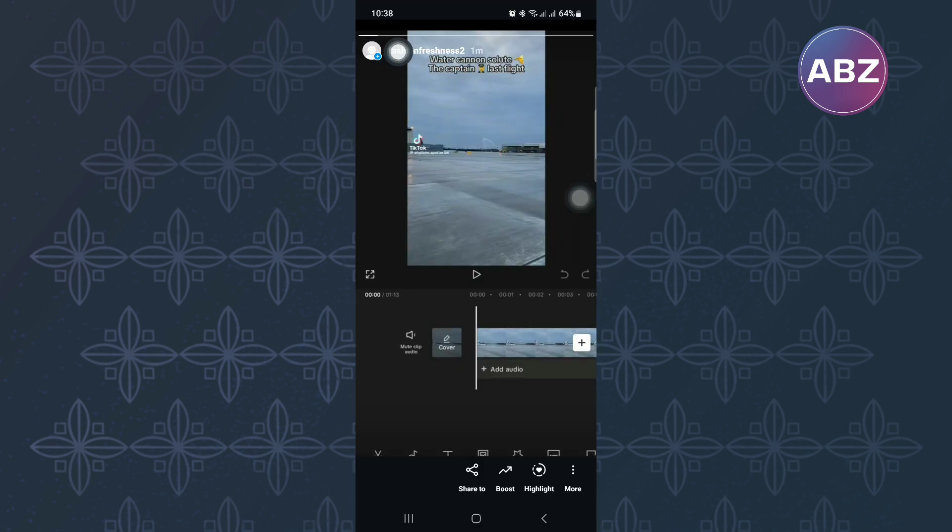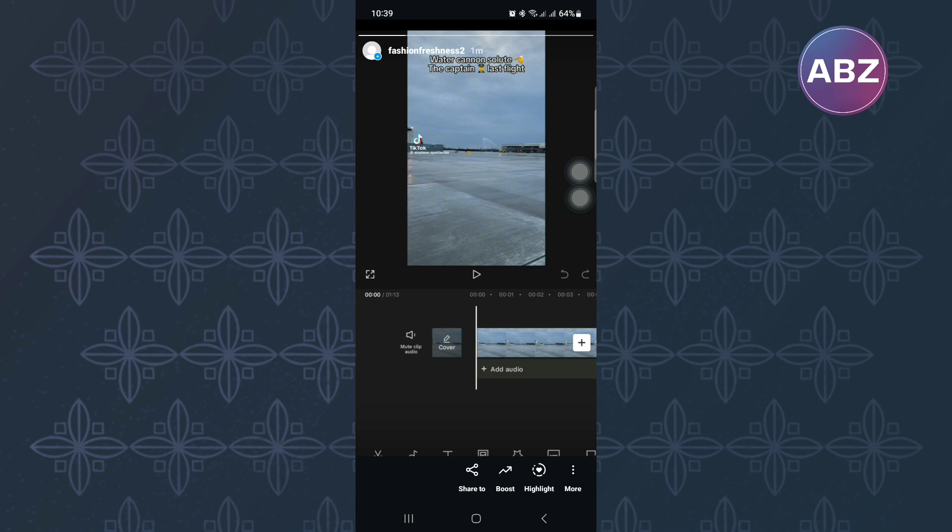Sometimes, your Instagram account may not have this feature for uploading longer stories for several reasons, but don't worry because I will show the best solution to this issue.